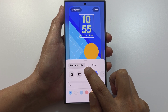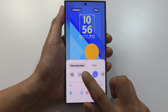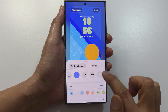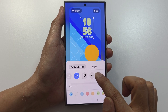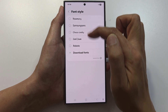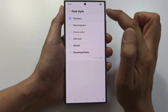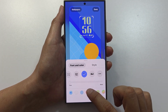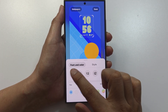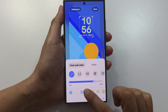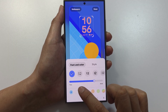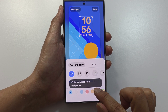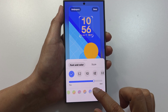Here you can change the color and the font. Swipe across and select a font that you would like to use — there are different fonts to choose from. If you want to change the color, you can do so by going down and selecting a color type.